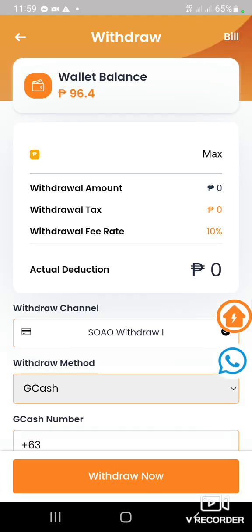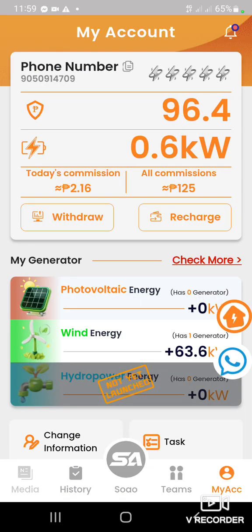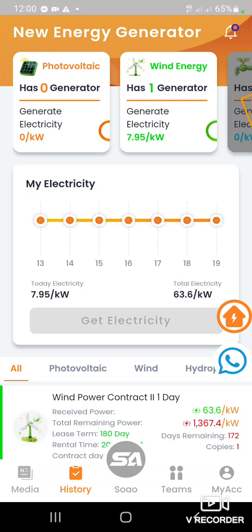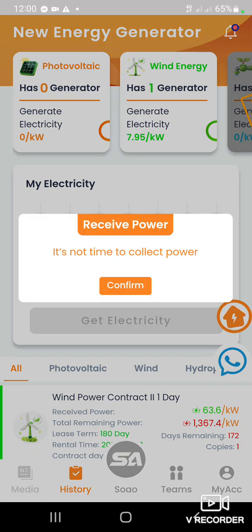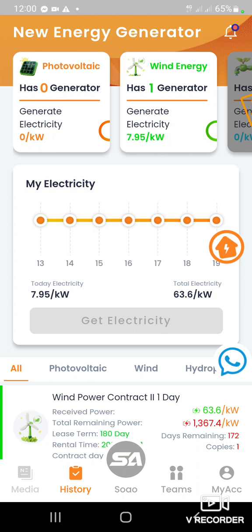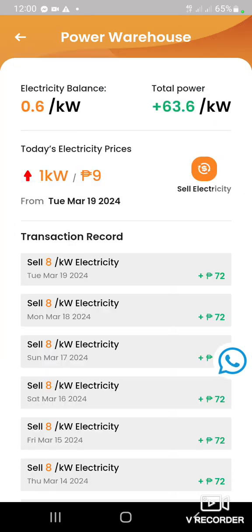Punta kayo sa history — subaybayan nyo yung history. Kapag itong 'get electricity' na orange na yan, i-get nyo yung electricity na yan. Confirm nyo. Tapos punta kayo sa may bahay-bahayan — i-click nyo yan. Tingnan nyo yung electricity balance nyo kung magkano. Tapos i-sell nyo yung sell electricity.